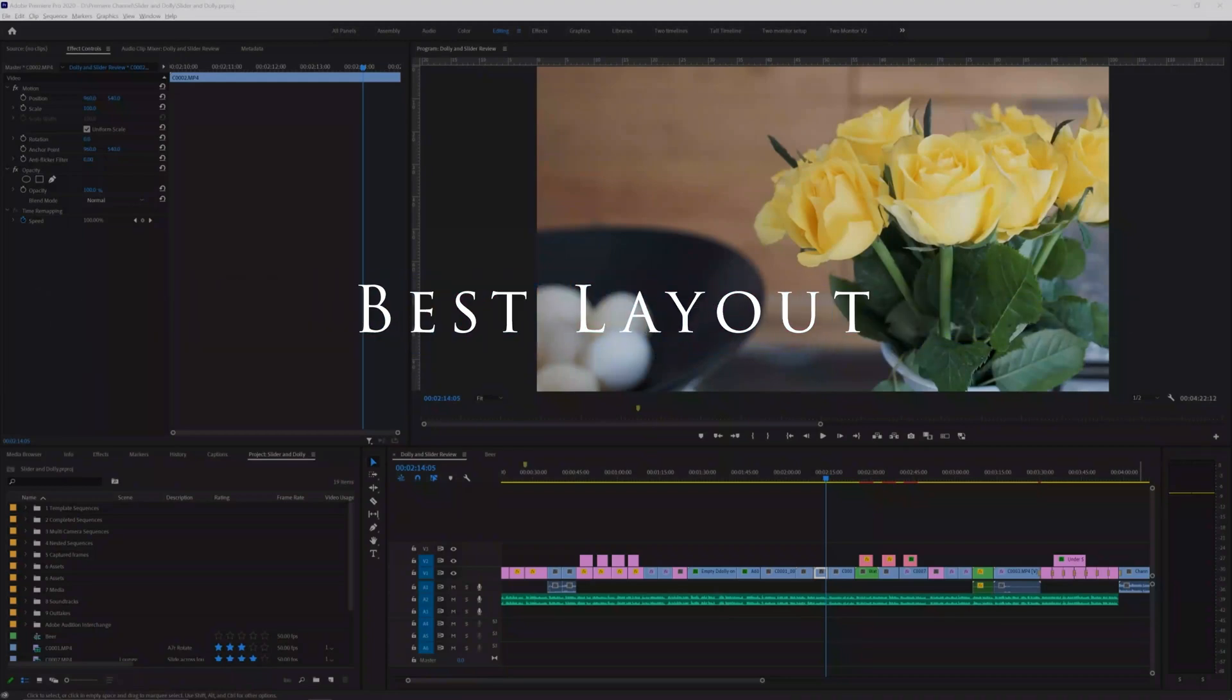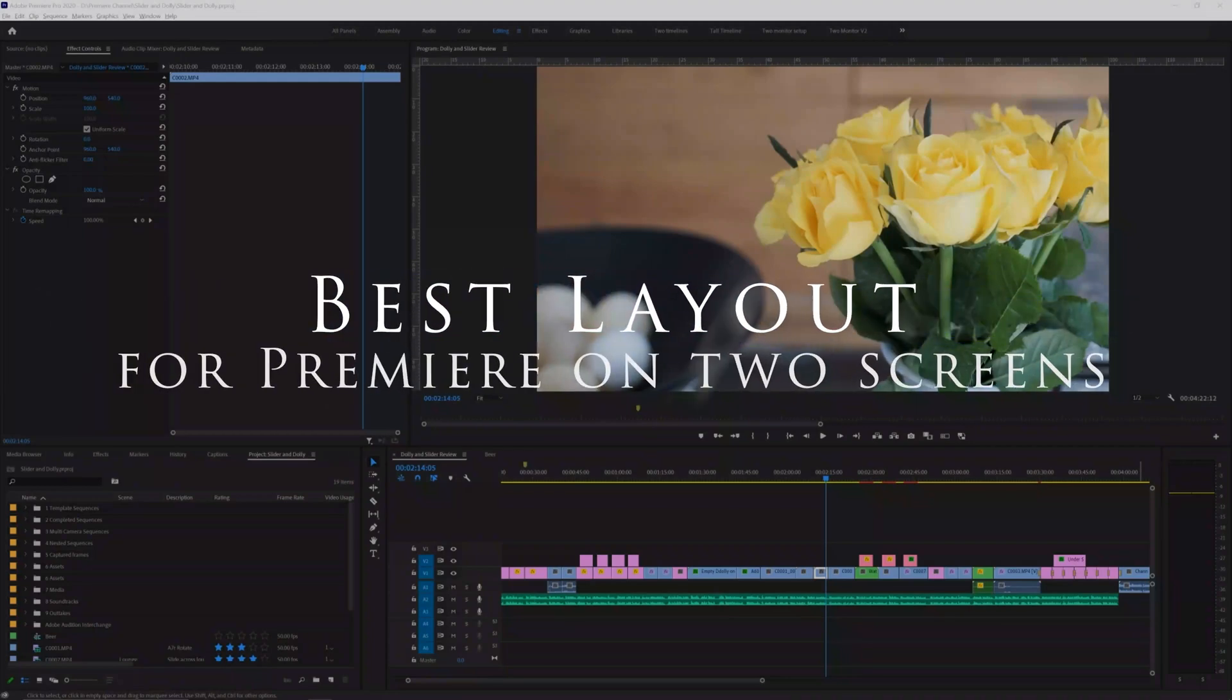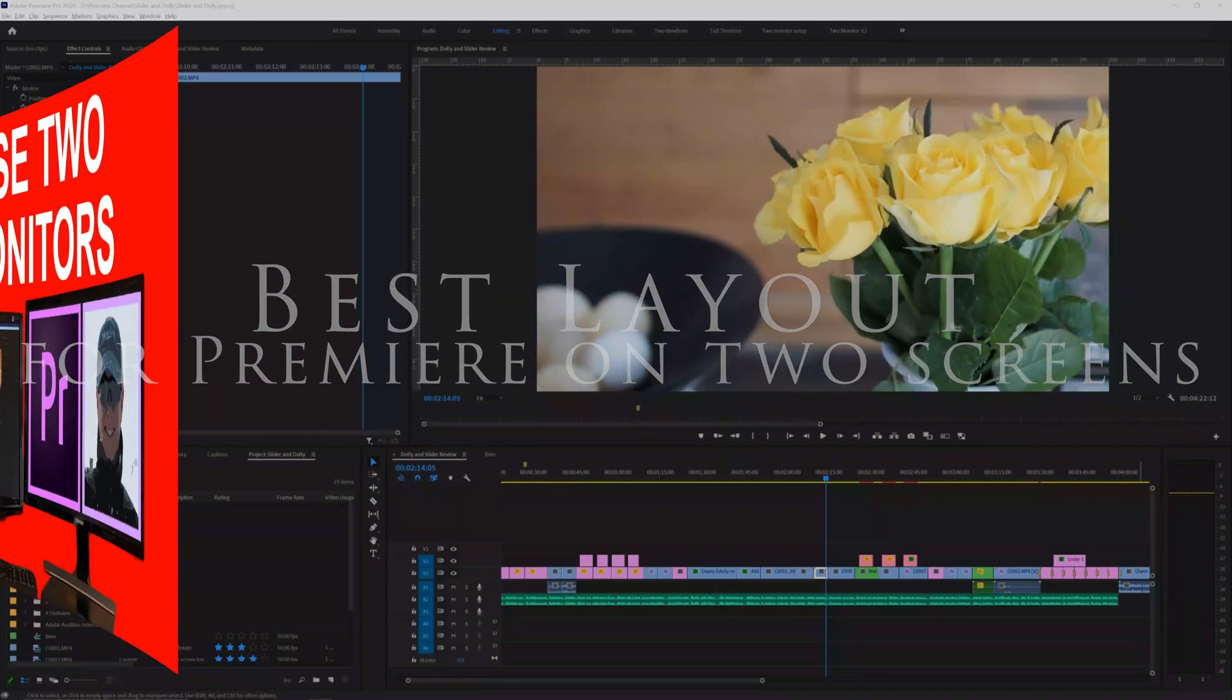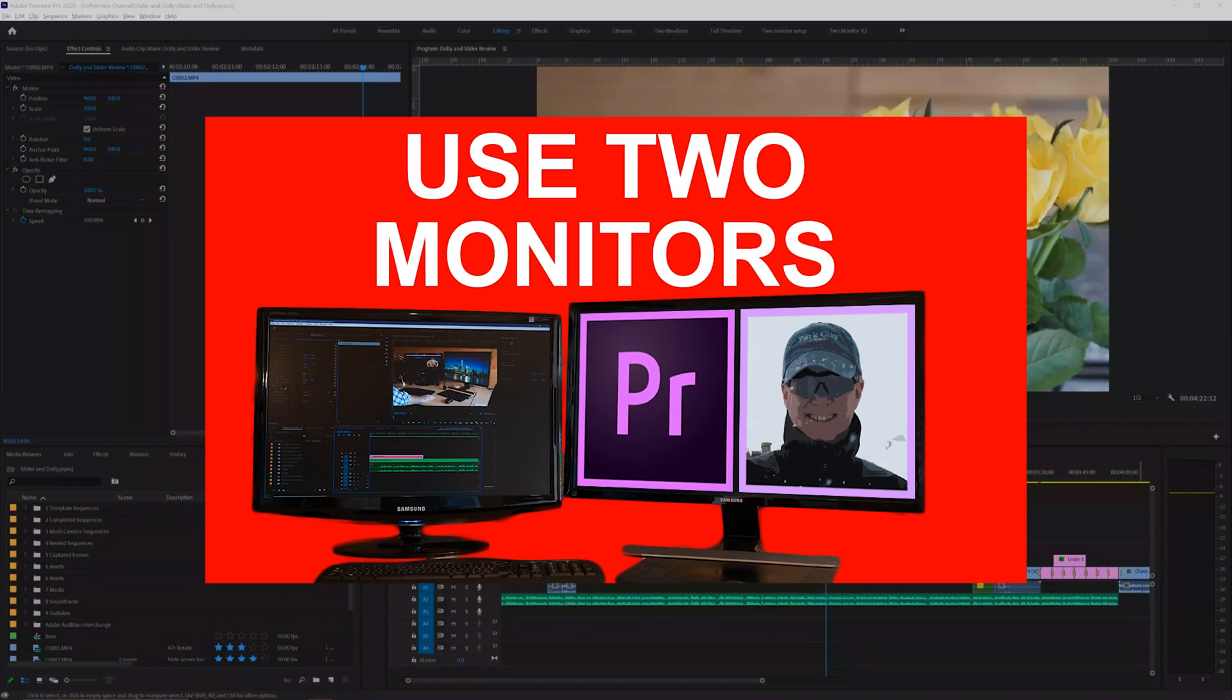I previously posted a video explaining two ways to get Premiere working on two screens. If you need to get the two monitor setup working, you can use the link above to watch that video.